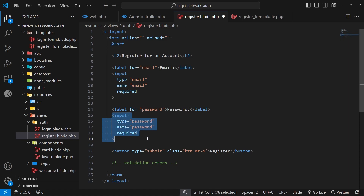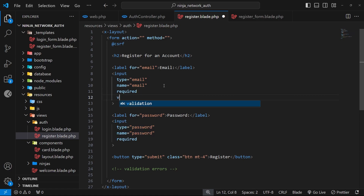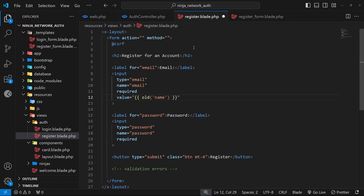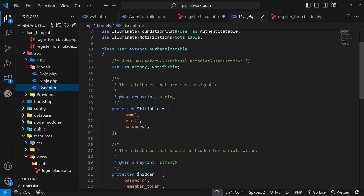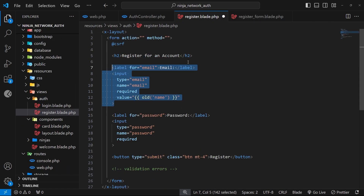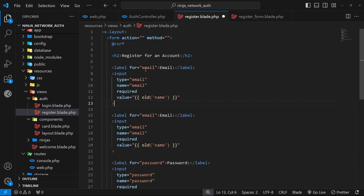On the register form we have inputs for email and password. We'll add the old() function on the value attribute of the name field to retain the user's input when the form comes back with an error. Now let's add a couple more input fields. Looking at the user model that comes with new Laravel projects, we can see there is also a name field. So we copy the email input, paste it above, change the type to text, set the name attribute to name, and update the old() function argument to name.